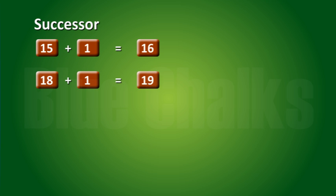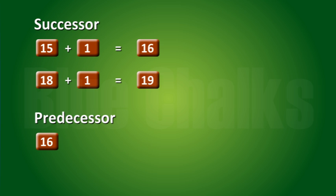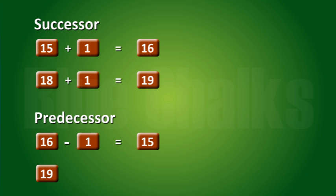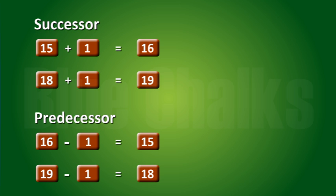The number 15 comes before 16. We say that the predecessor of 16 is 16 minus 1 equals 15. The predecessor of 19 is 19 minus 1 equals 18, and so on.